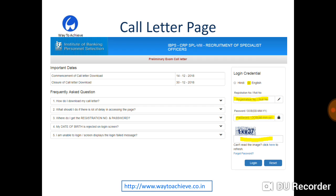Then give your date of birth or password. The password would have been generated during registration. If you have forgotten your password, you can also provide your date of birth in the format provided. Then enter the captcha in the box below and hit login so that your call letter will be downloaded.